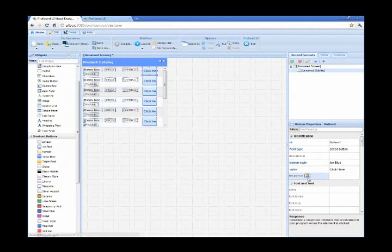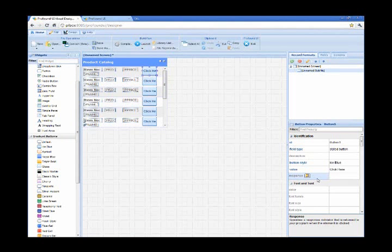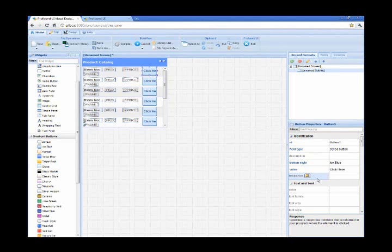One thing I need to do is attach a response property to this button. This is basically going to be an indicator that's returned to your program, to your RPG code, when the element is clicked.